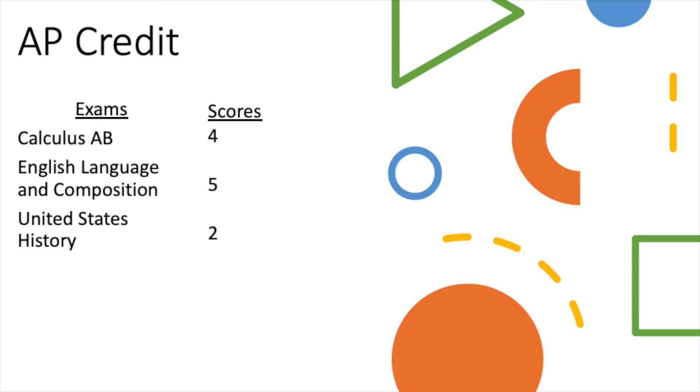Okay, so now I'm going to go over a little bit of an example. So suppose student A took these following exams: Calculus, English Lang, United States History, and these are their scores they received.